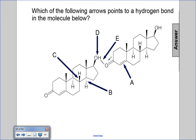The only one that could be a hydrogen bond is choice E, because that is between the hydrogen of one molecule and the oxygen of another molecule. So the answer is E.